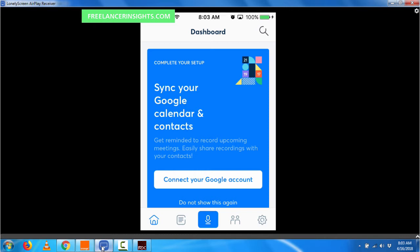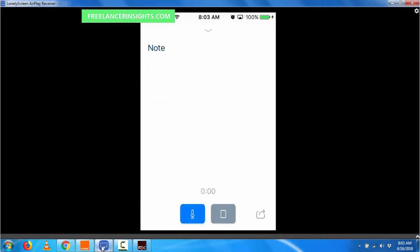So I'll just click on the microphone, which is highlighted in blue. Now we're recording.